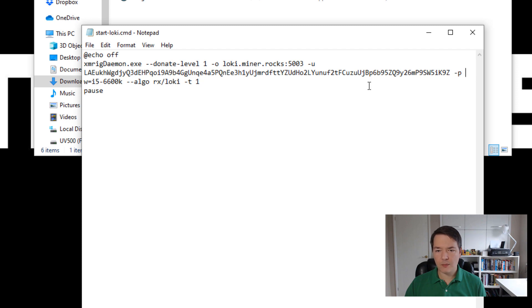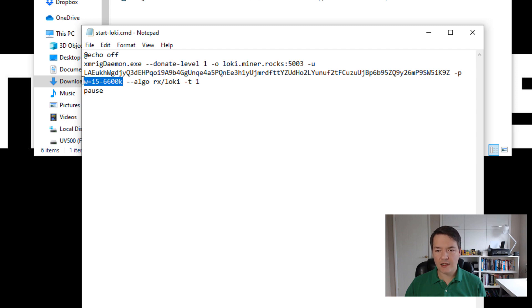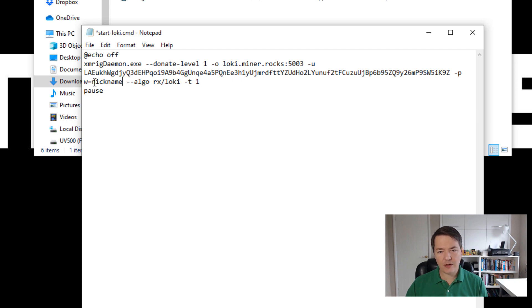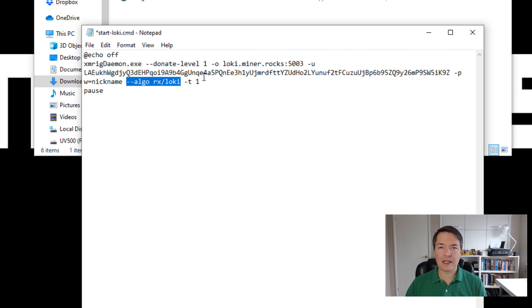And then we've got P, which is for your password. There's no password that is required for the pool. Don't enter your seed phrase or anything like that. Just either leave it blank or alternatively, you can add a nickname. So if you want to add a nickname, you need to do W equals and then whatever your nickname is. So something like that, but make sure you've got that W equals or it won't work. And the last part is the algorithm. So that algo is rx slash loki. You need to make sure you add that in, otherwise you'll get invalid and then not accepted shares. That's the algorithm that we're using.